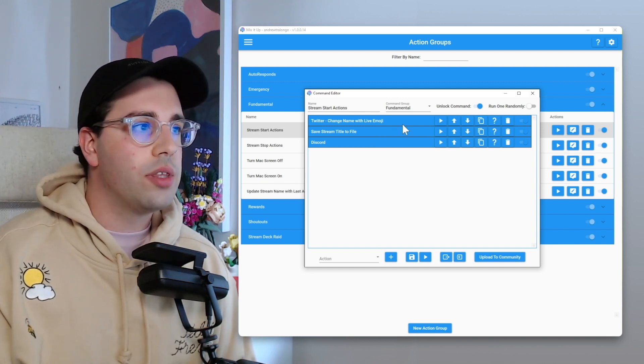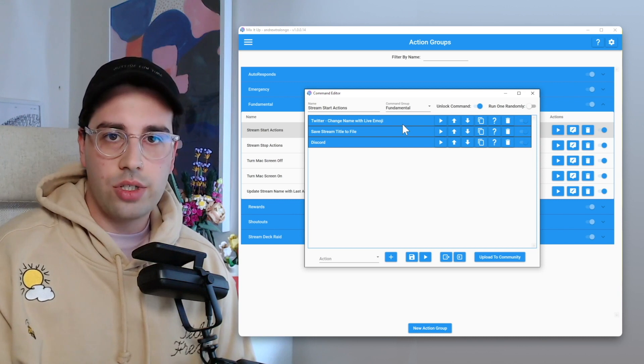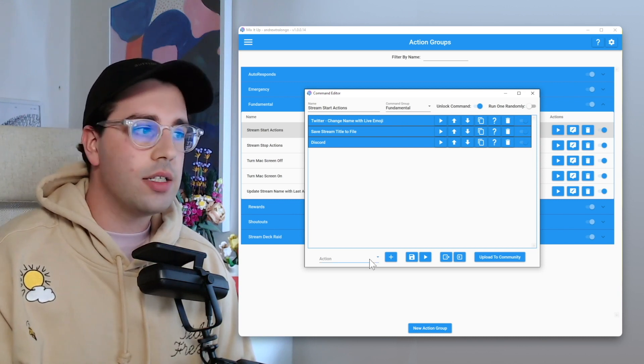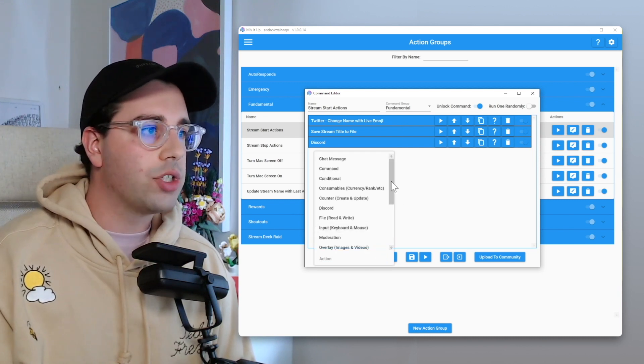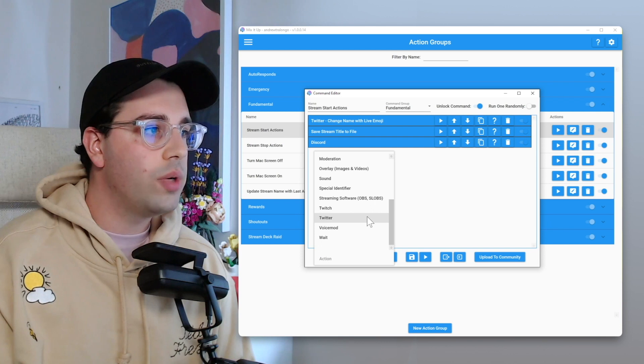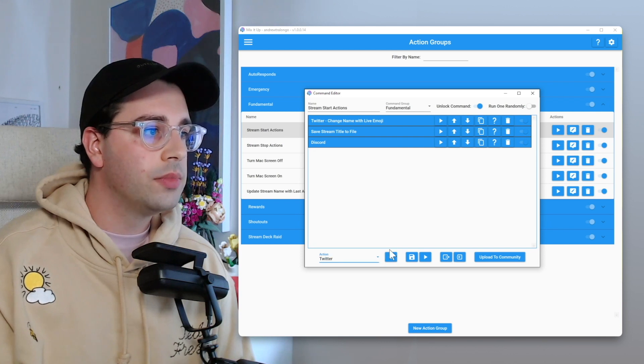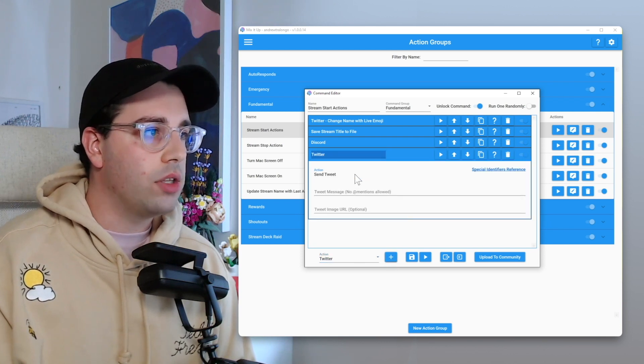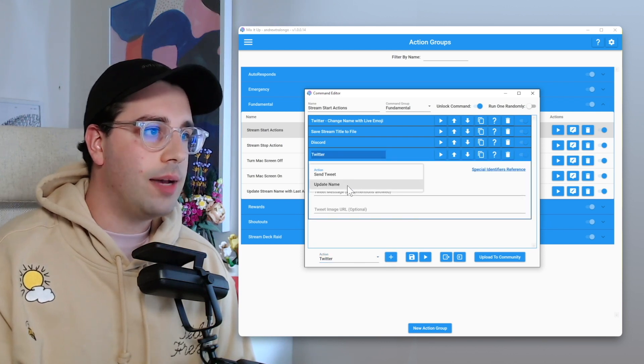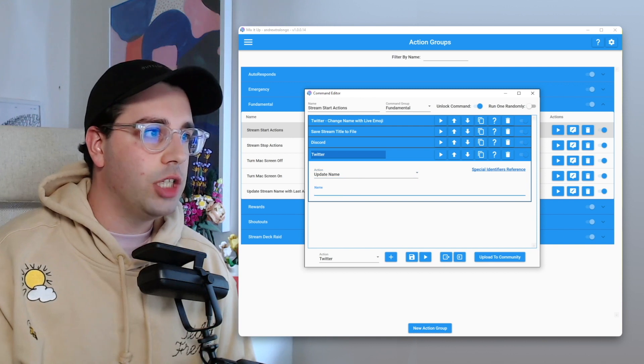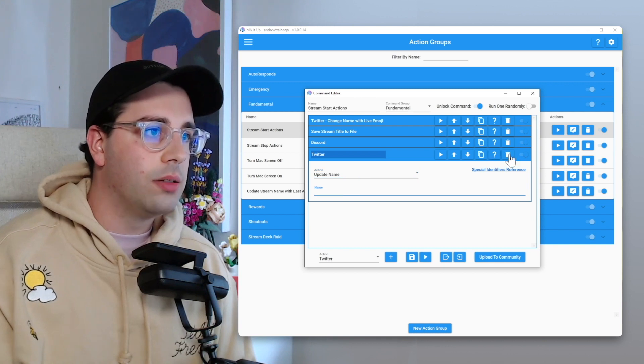So with the Twitter action to change our Twitter name, very easy. If you go within actions, you go to Twitter. Yeah, not send tweet. We're going to update name and you can just manually put in the name here.